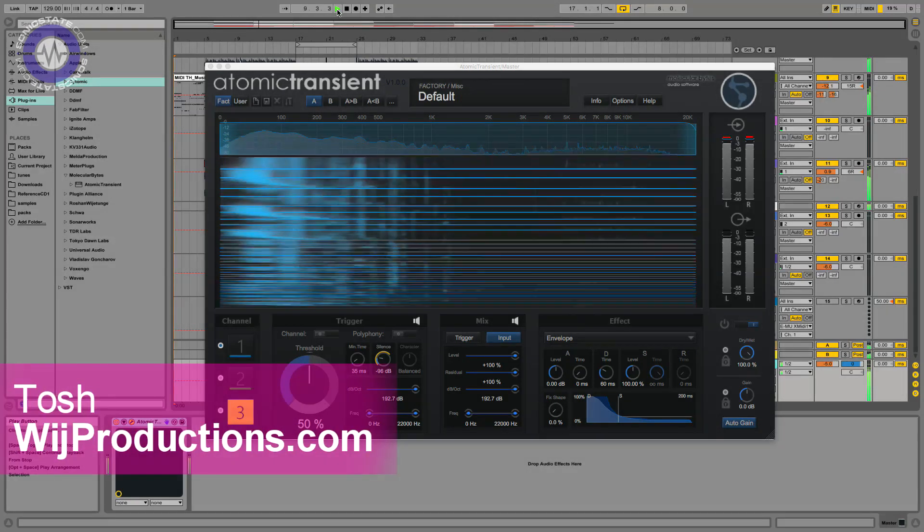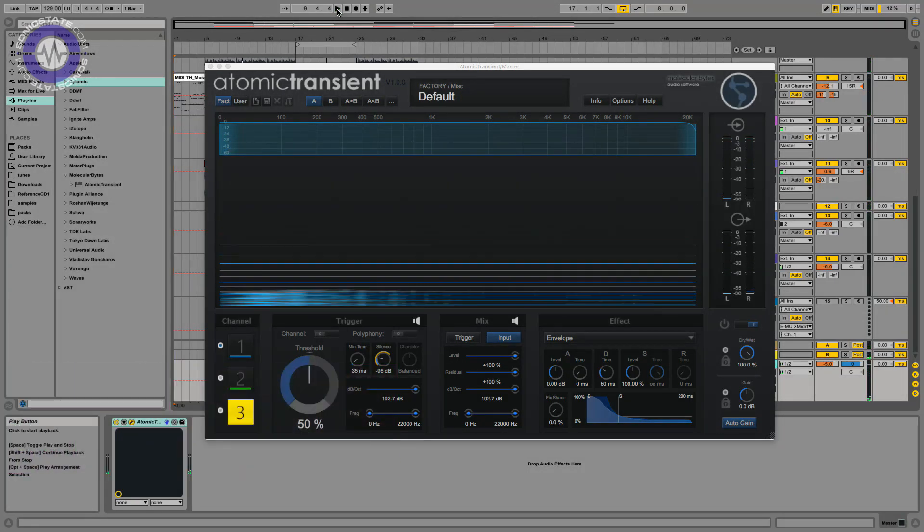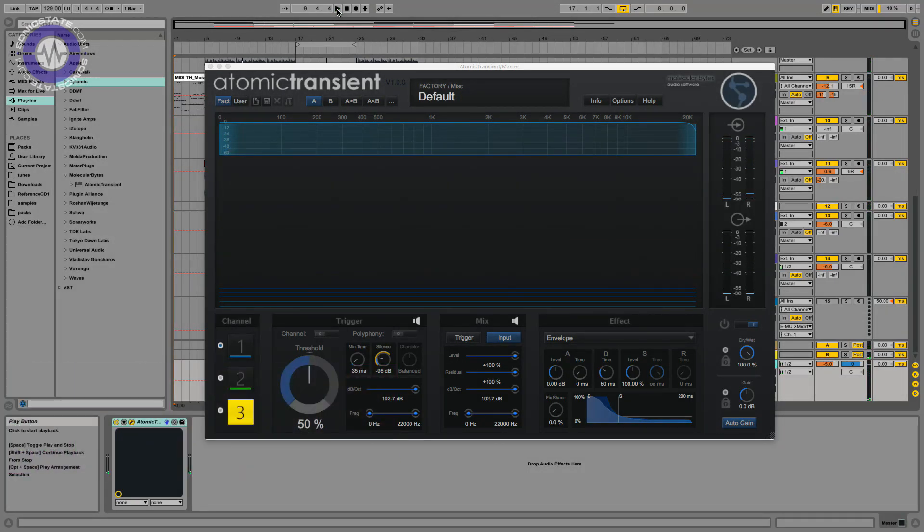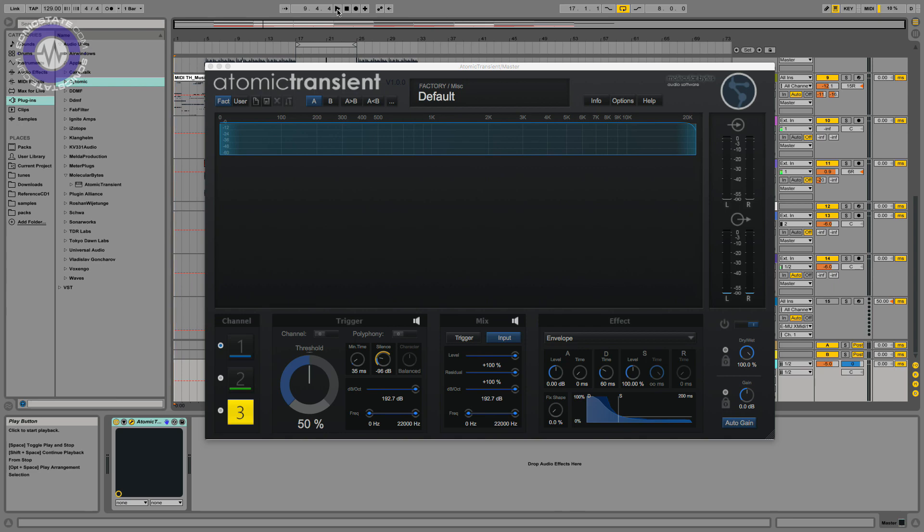Okay, Atomic Transient, the clue's in the name really. This is a transient processor, another one, because the last review I did was looking at the Sonox Oxford Envolution, which was a transient processor. As with all these reviews, this product brings something new to the game.